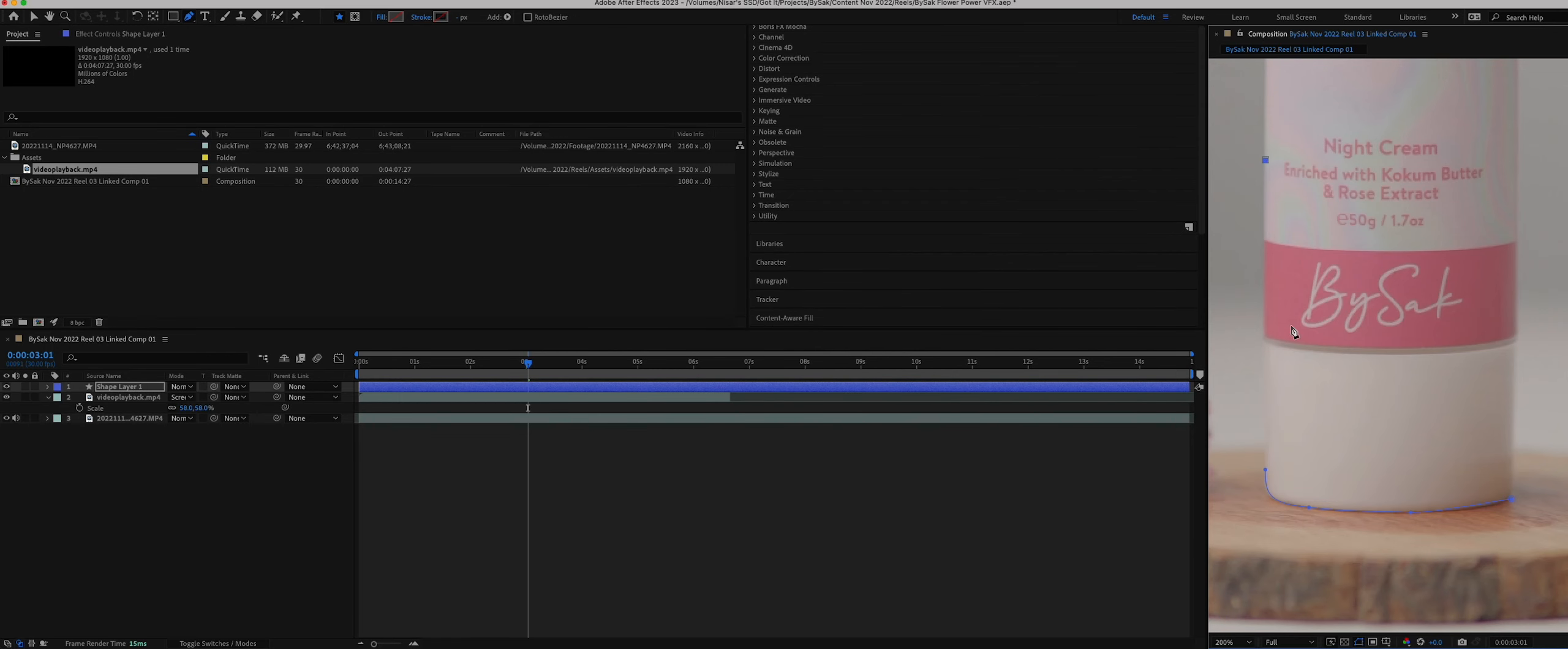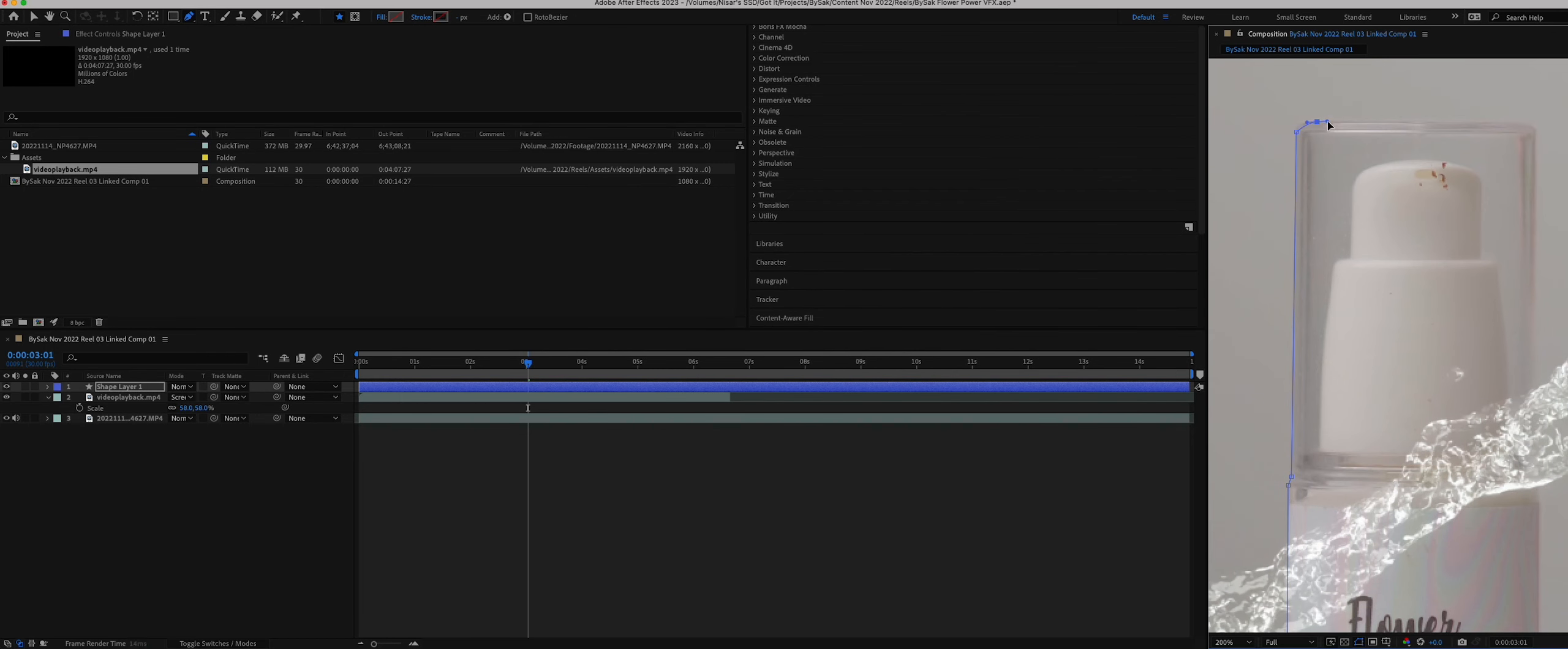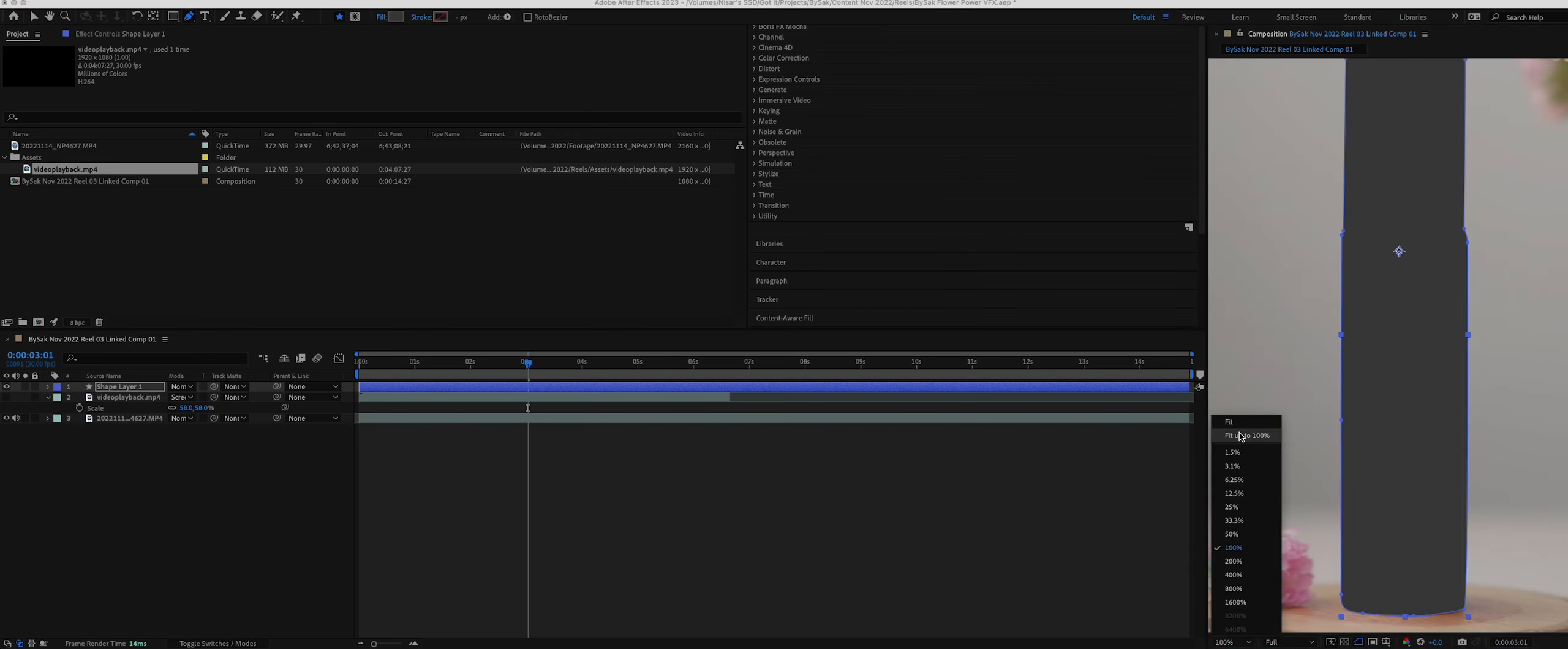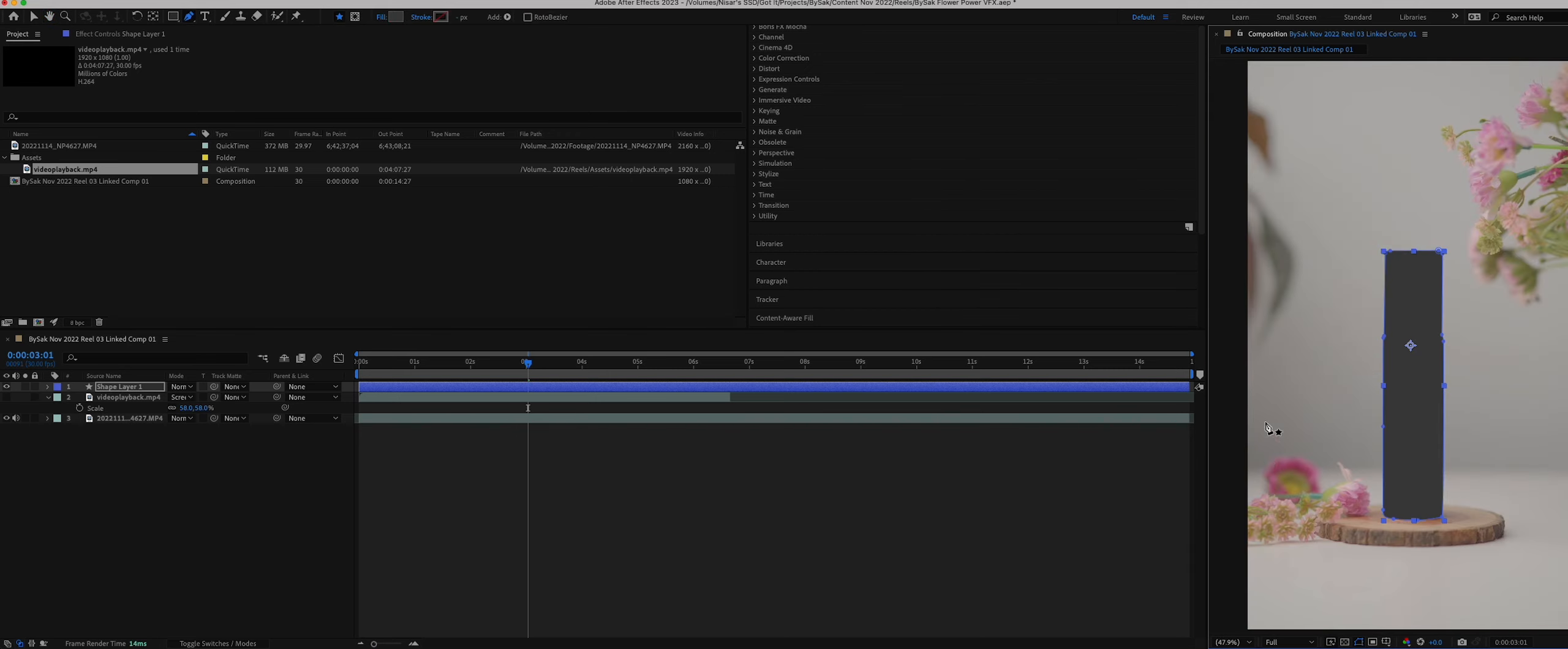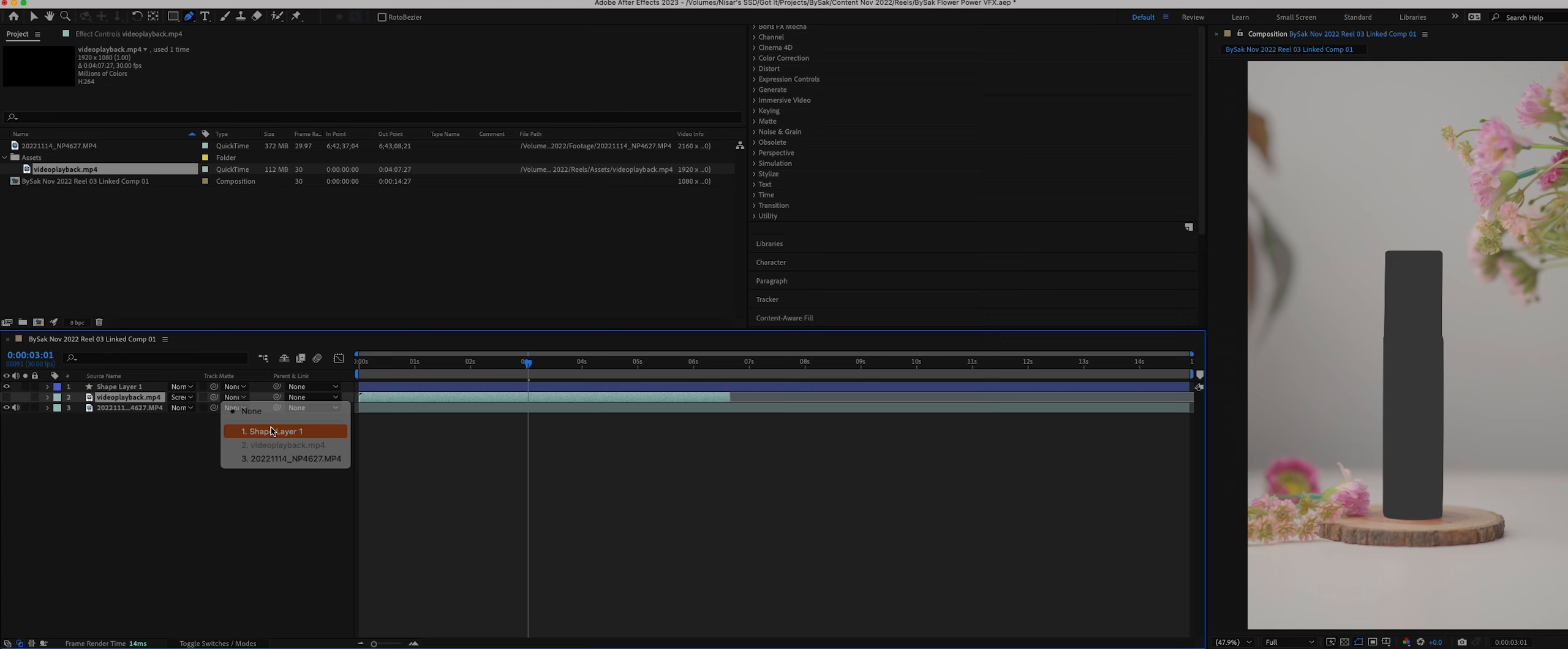First I created a mask exactly the shape of the product using pen tool in After Effects to use as track matte for multiple purposes in the video. Then inverted the selection.